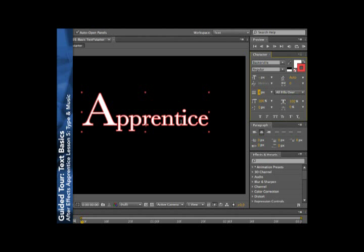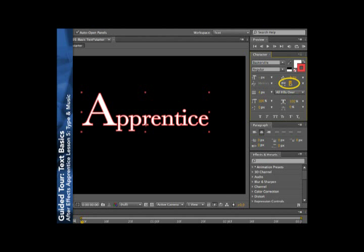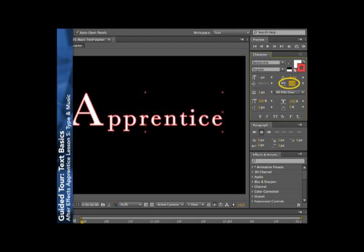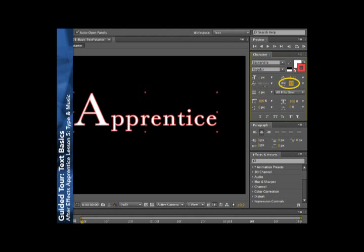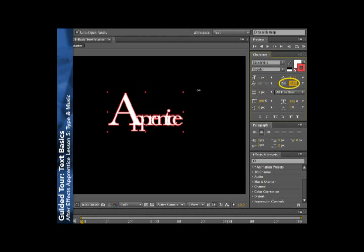Now another very important element of good typesetting is tracking and kerning. These two affect the space in between characters. Tracking affects the entire selection. For example, all of the characters in a word. So you can go ahead and increase it to get sort of a spaced out look. Or decrease it to go ahead and pull things in very tight for a very crowded look.